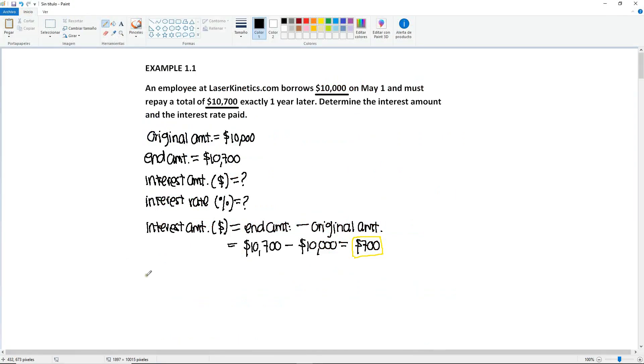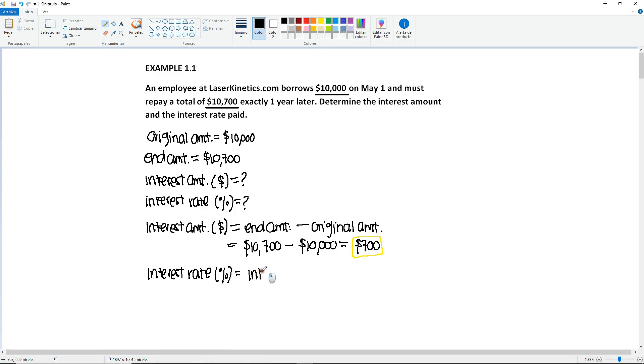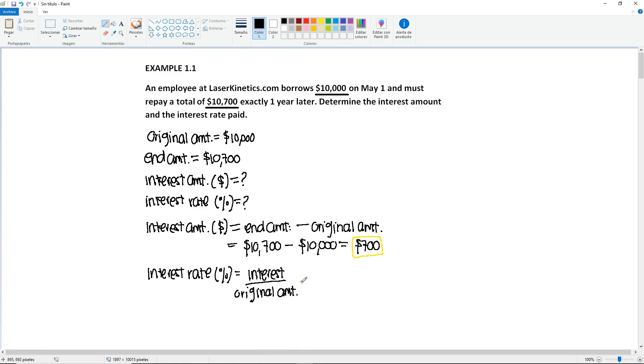So we're going to have interest rate, which is equal to the interest accumulated, I'm just going to leave it as interest, divided by the original amount times 100%. So if we plug in the values into the formula, we're going to see that the interest that they're talking about here is what we just found.